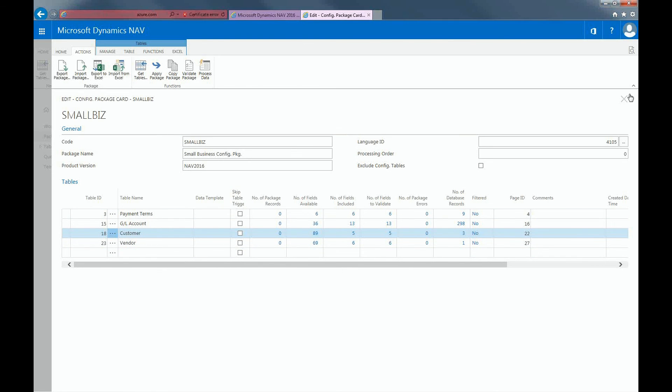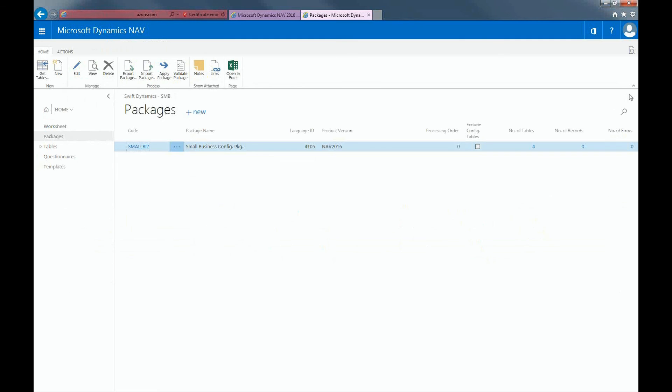Most importantly, Rapid Start Services helps you as a customer prepare the company with default setup data that you can fine tune and customize. When you use Rapid Start Services, you can configure and migrate existing customer data, such as a list of customers or items, into the new company.